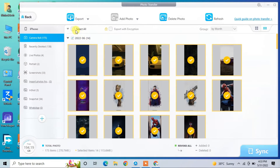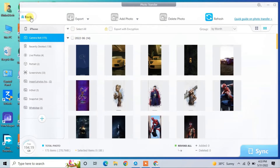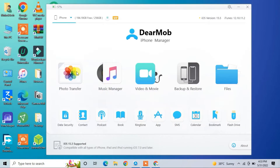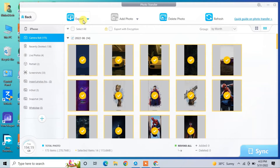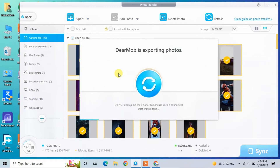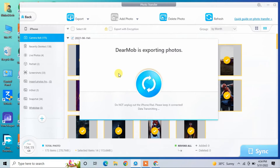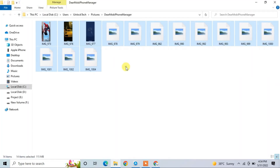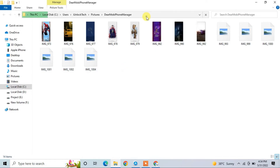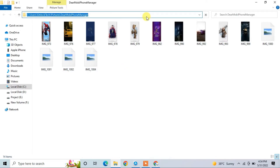If you want to transfer your photos, import or export, just click on Photos. As you can see, here are all the photos. You can select all photos, or select a specific album, and simply click Export. It will just take a few seconds to export your photos to your PC — and here you go.